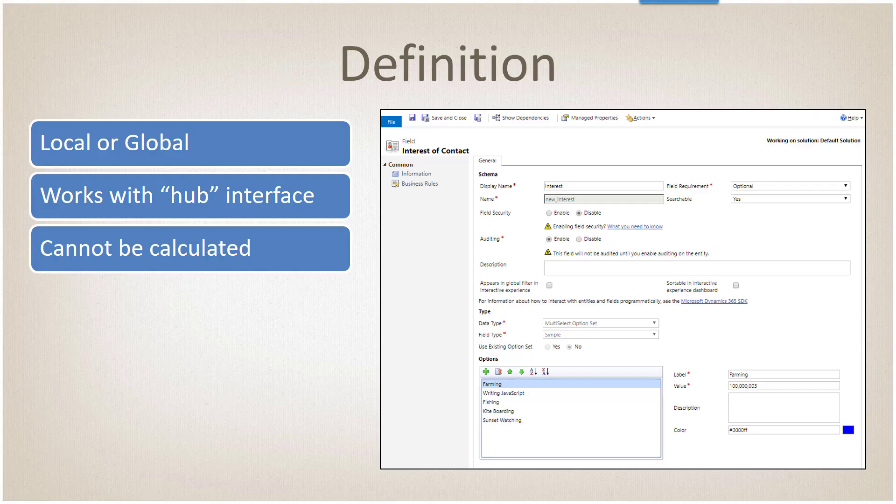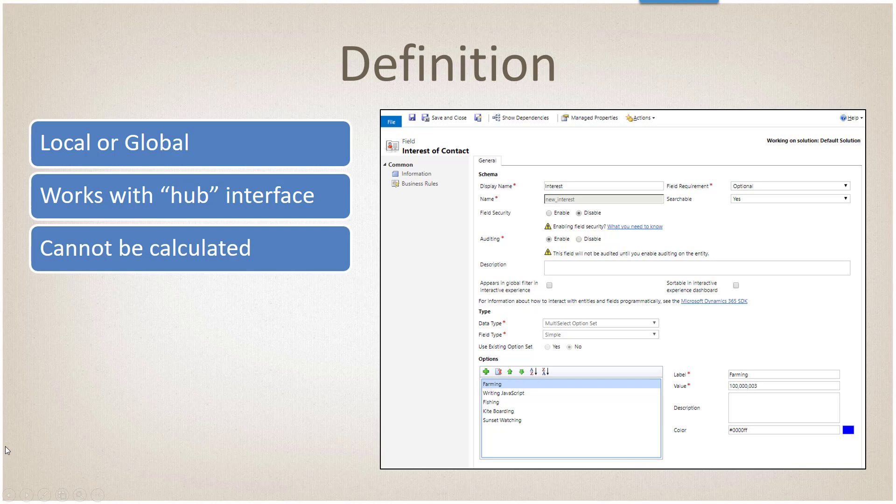Let's talk about the definition of the option set value. It's a standard option set defined exactly the same except the data type is option set file or multi-select option set. It can be either a local value, which means it's only on the entity, or a global multi-select option set.